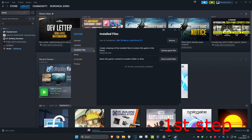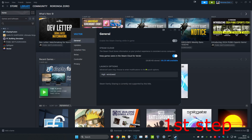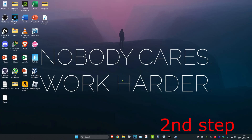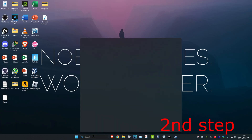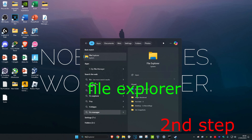Once you've done that, click on General and then under Launch Options type in -fullscreen.